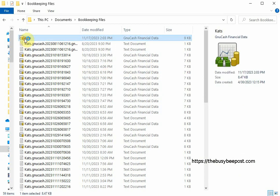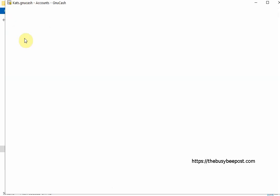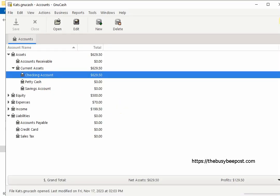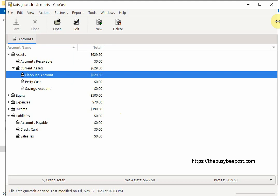First I'll open my recently saved file so here you can see what it looks like before I restore an earlier version of the file. Here I have the file name at the top cats and the balance is 629.50.